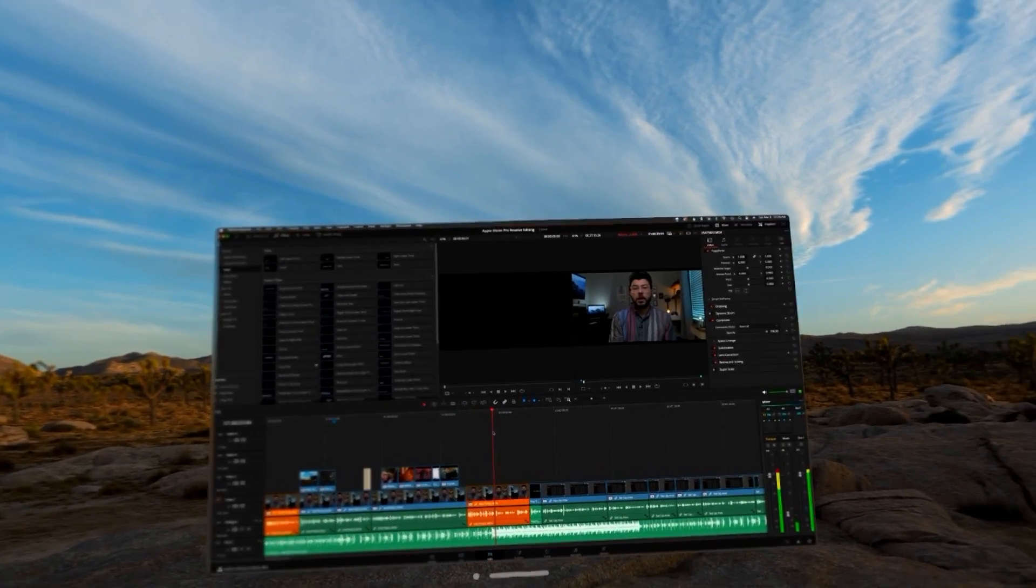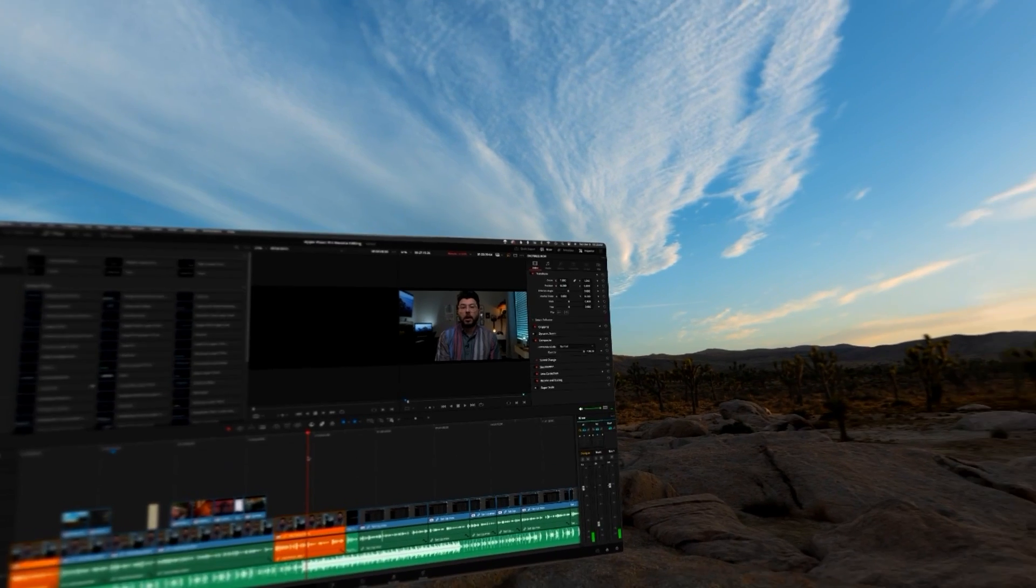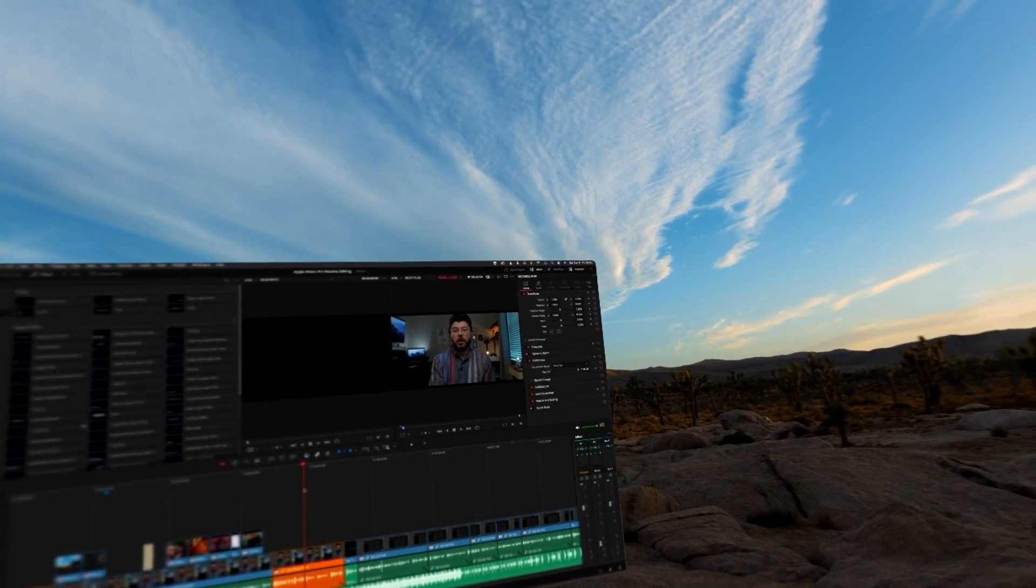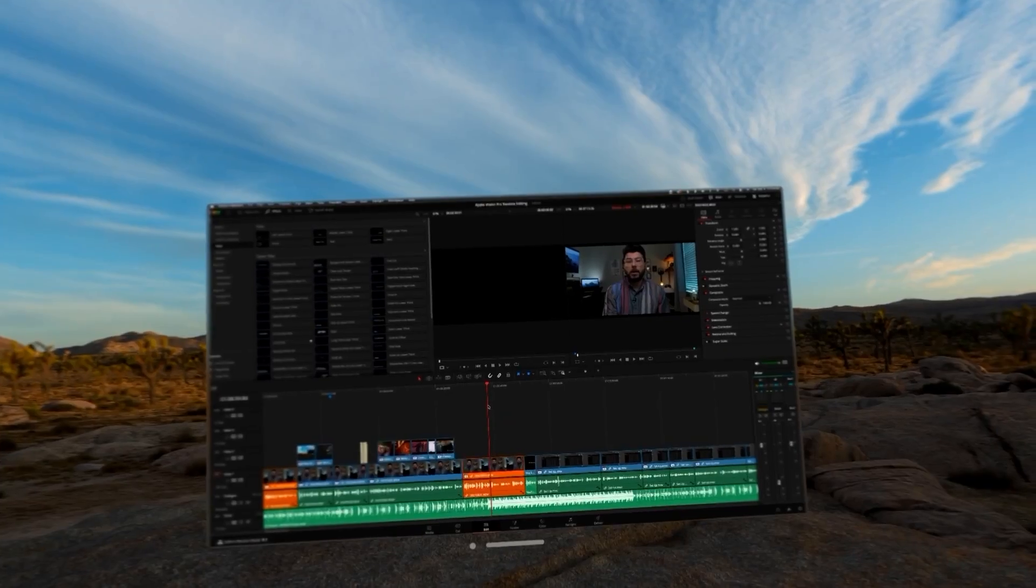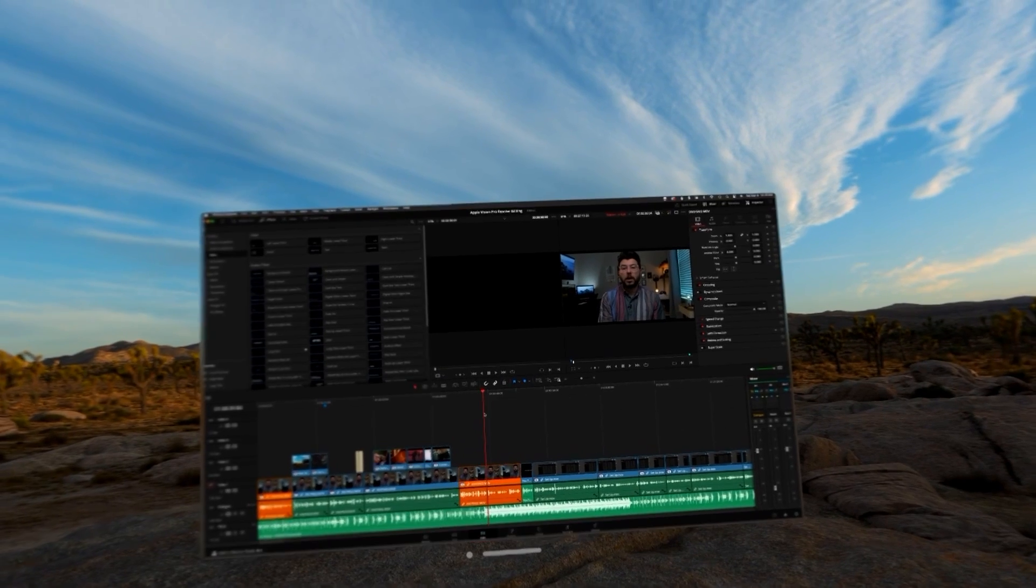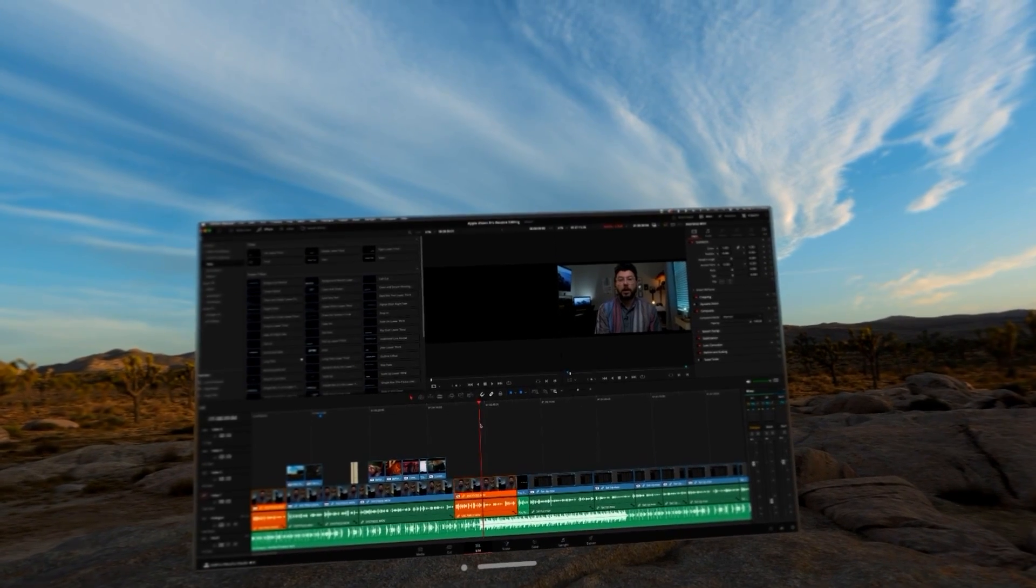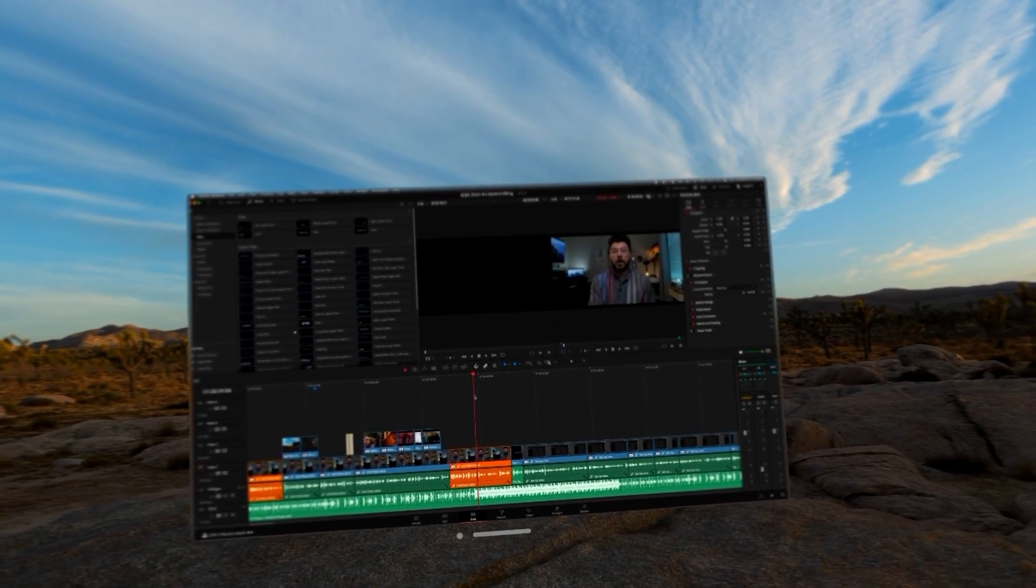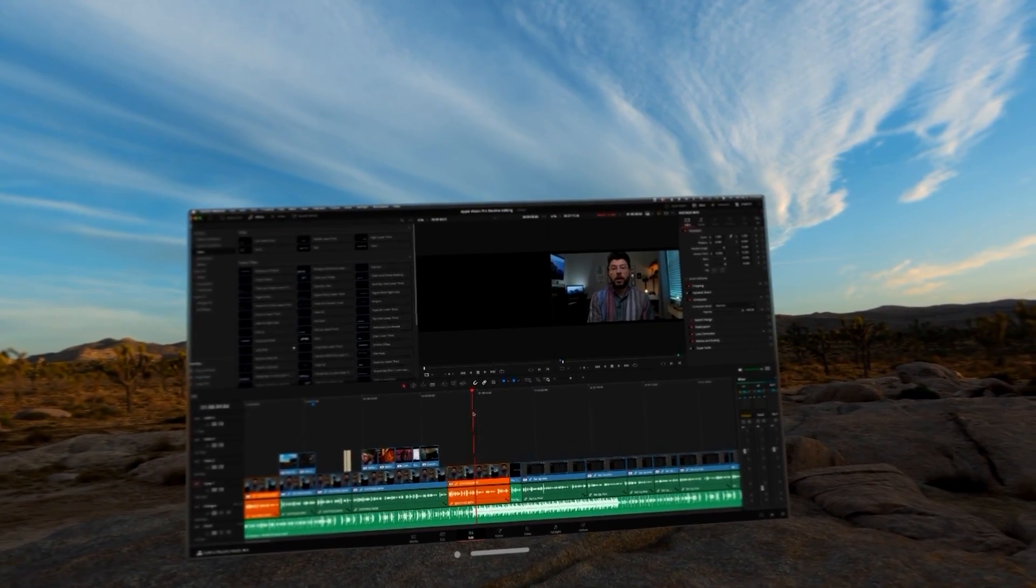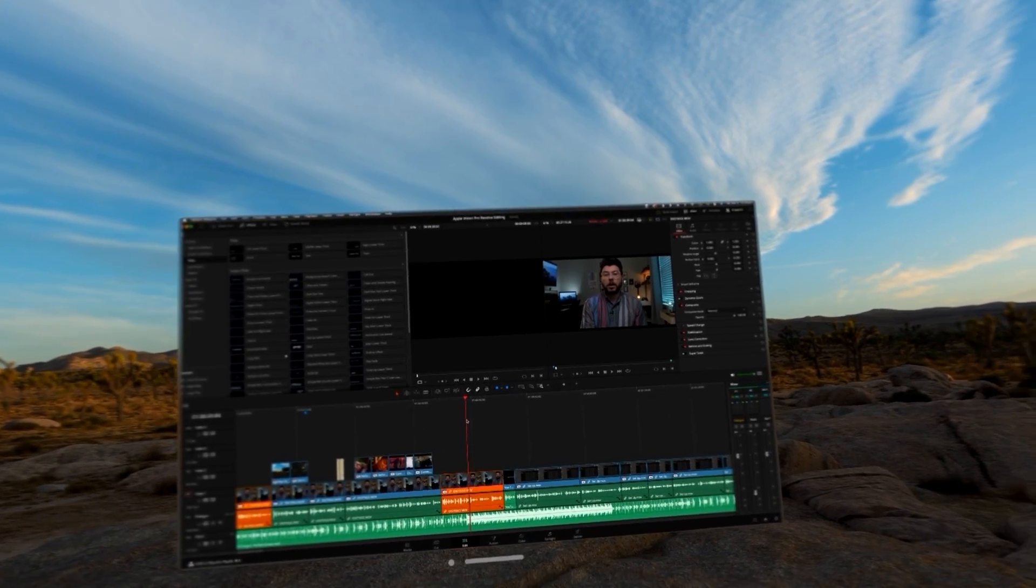Now, I feel like I have to look for the foveated rendering, I have to look for the blurriness. I've worked on this for a little bit now, and when I'm using it, you just kind of forget. It's almost like just working on my usual monitor.